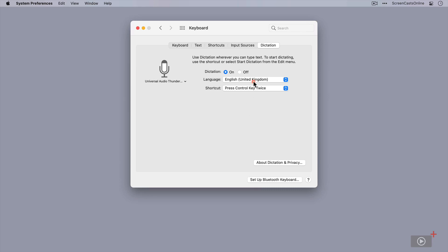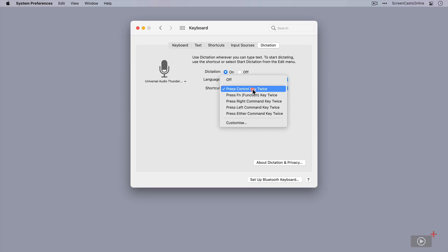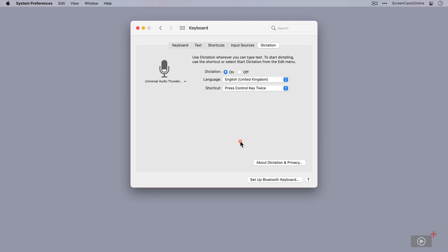I've selected my primary language as English United Kingdom, and now I need to specify the shortcut key I want to invoke my dictation. I'm going to leave it as the standard of pressing the control key twice. You've got these other options and you can customize the key as well. You can get more information about dictation and privacy from here as well. That is now ready to go.